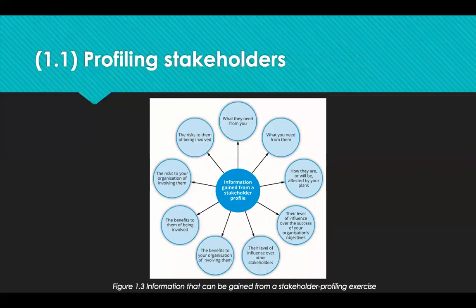We can now look at profiling stakeholders — what is profiling and why is it important? Organisations profile their stakeholders to gain a greater understanding of elements such as their age, gender, location, marital status, education level, nationality, their values, interests, lifestyles, attitudes, and aspirations.